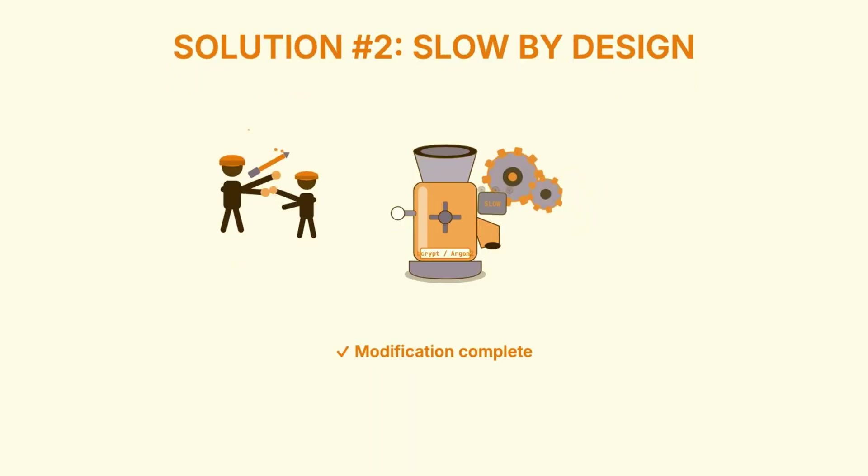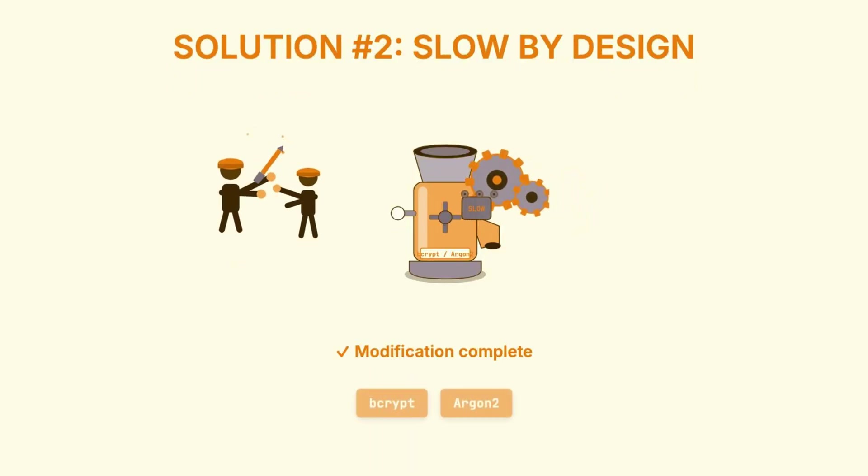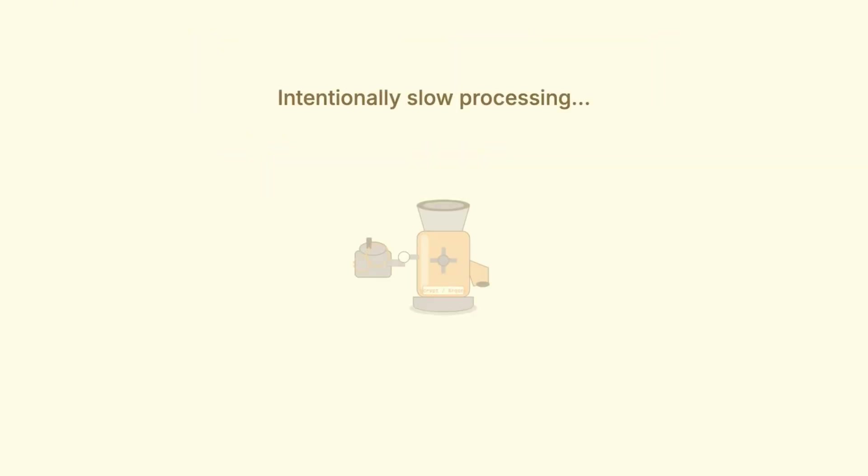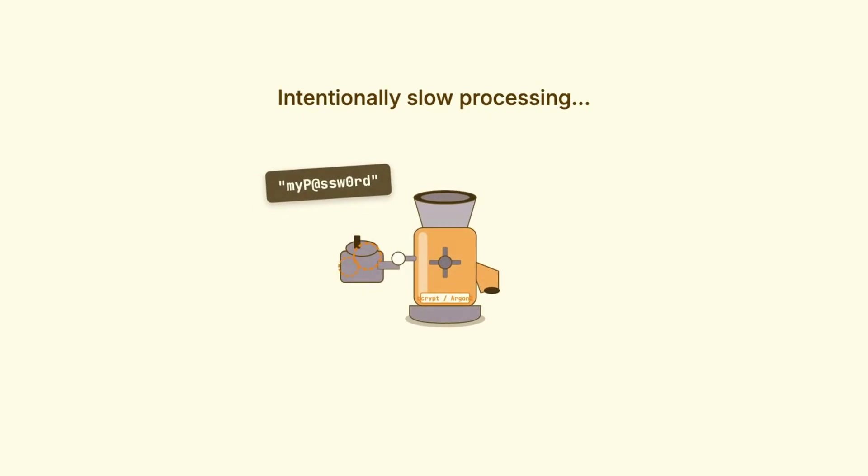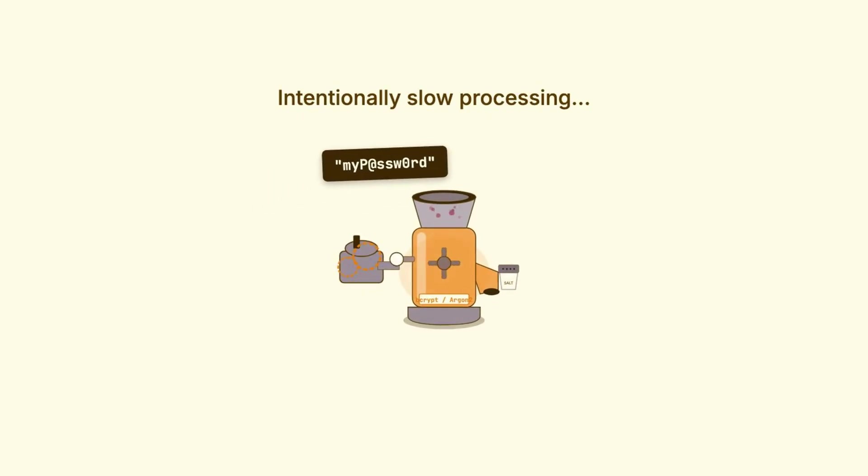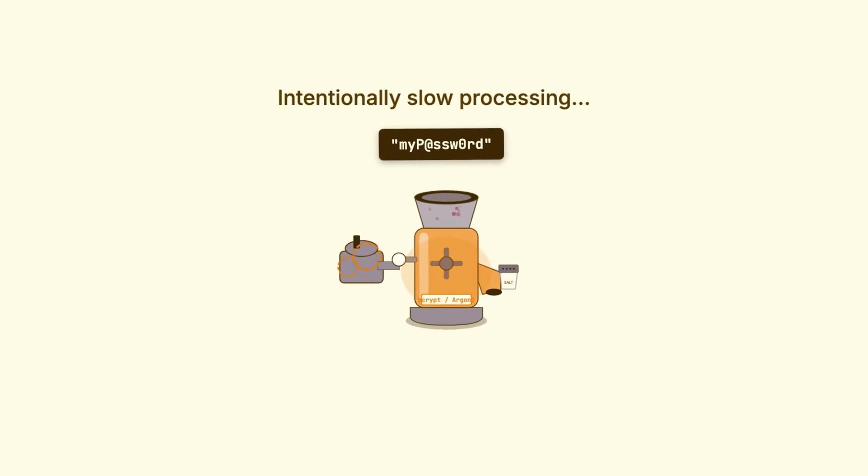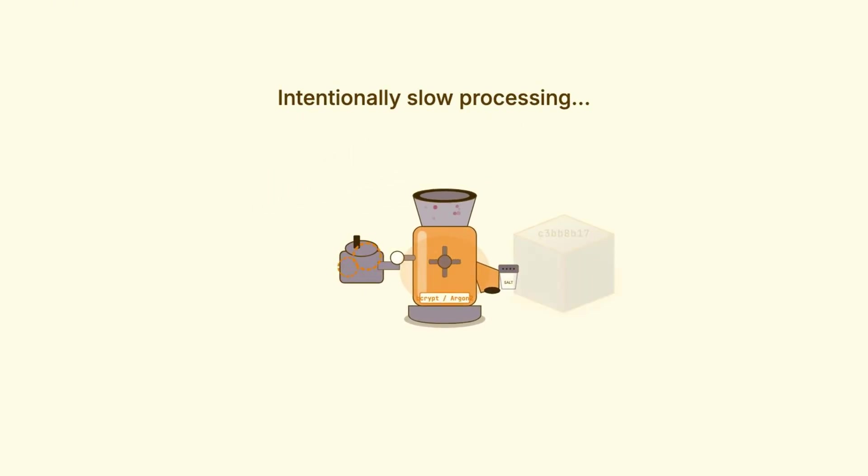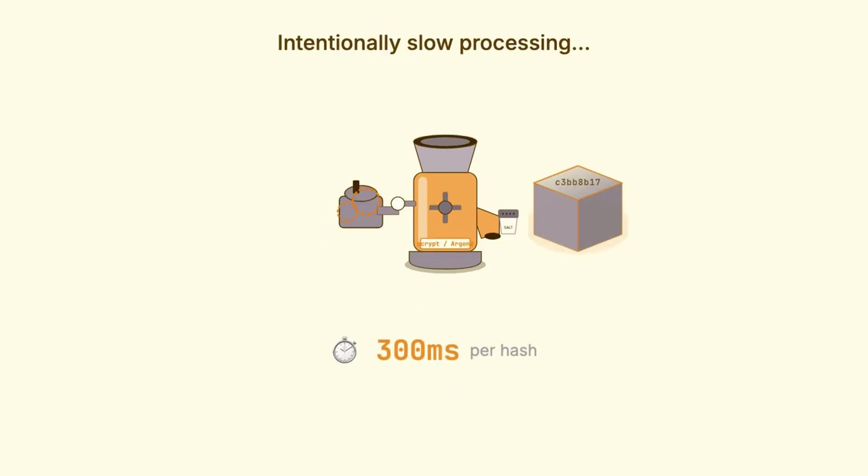This is where bcrypt and argon2 come in. These are hash functions that were purpose-built specifically for passwords. And their most important feature? They're intentionally, deliberately slow. Now, I know what you might be thinking. Won't that make my application slow? And the answer is barely for legitimate users, but catastrophically slow for attackers.